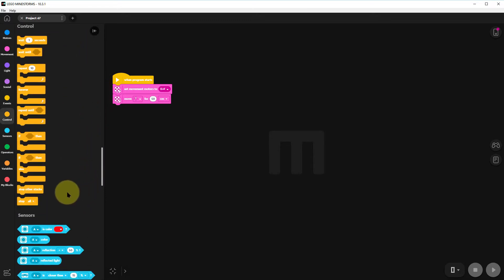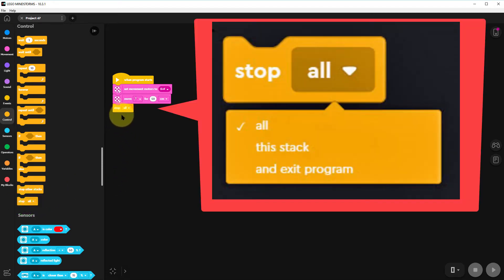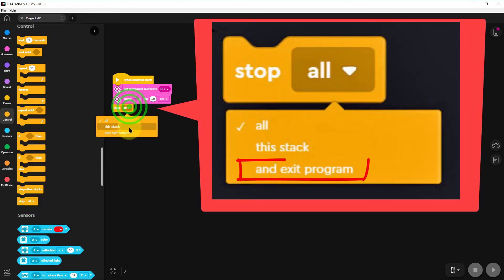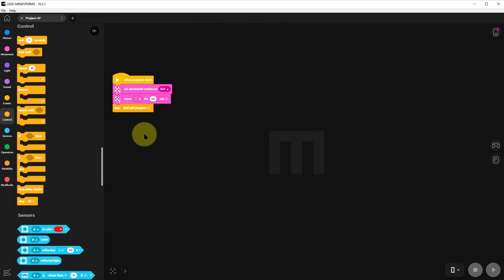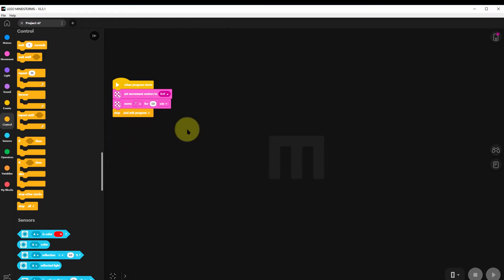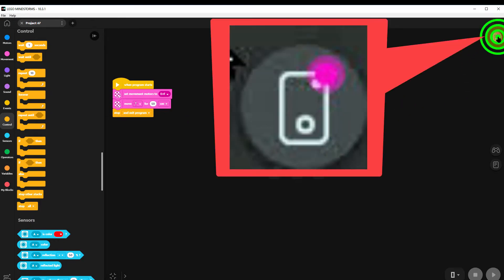We'll go right down to the bottom of these commands and click on the stop all and exit program. So this is a little program which will just take us three squares forward.